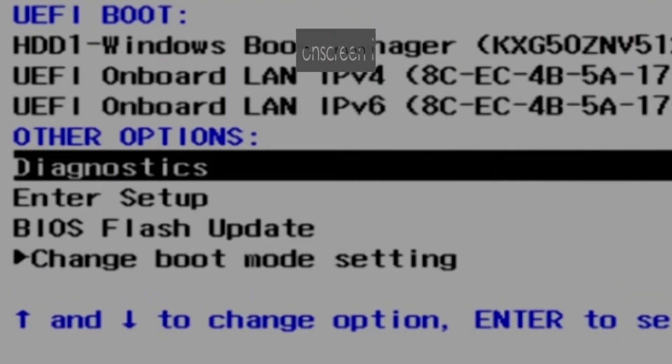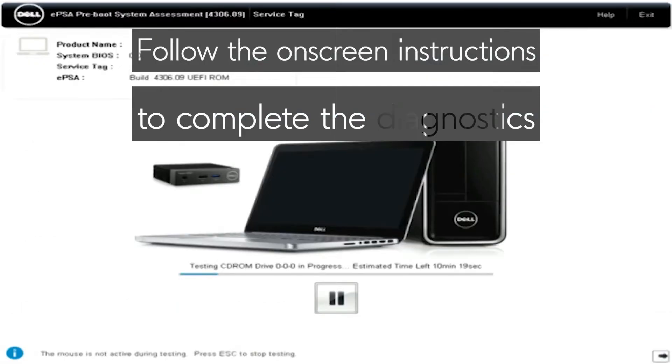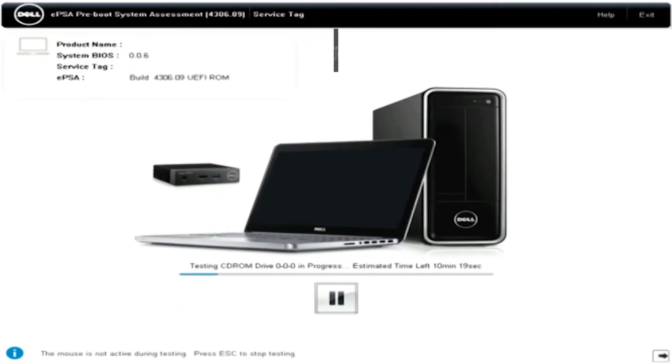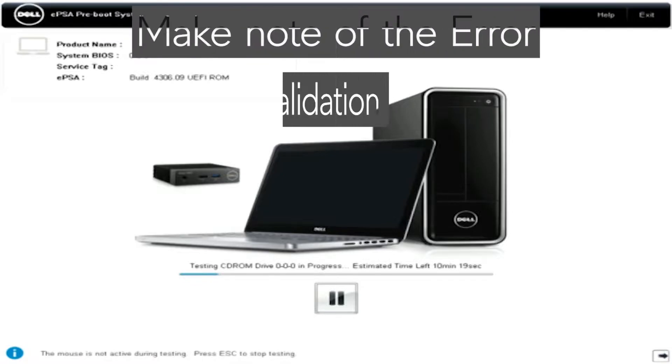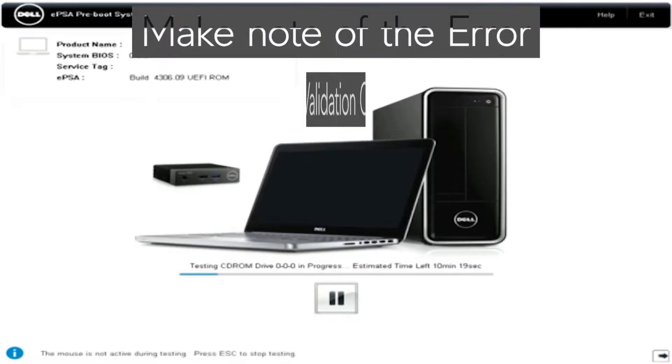Follow the on-screen instructions to complete the Diagnostics. If the test fails, make note of the error and validation codes. Our expert may need this information further along.